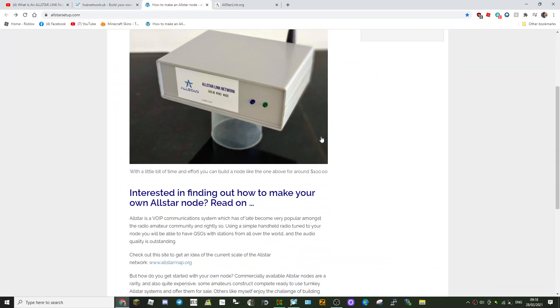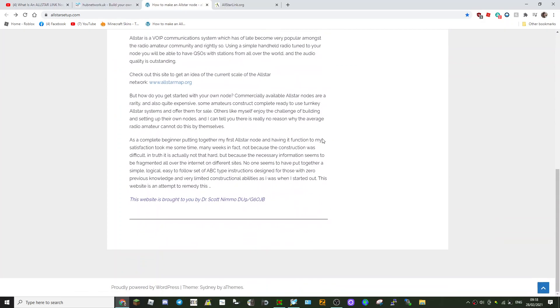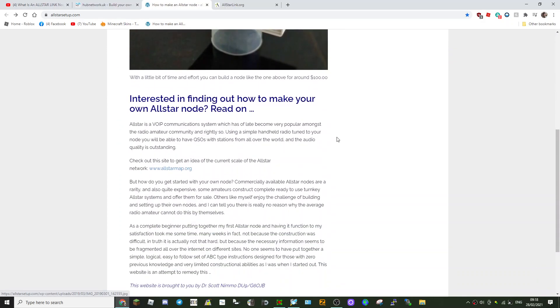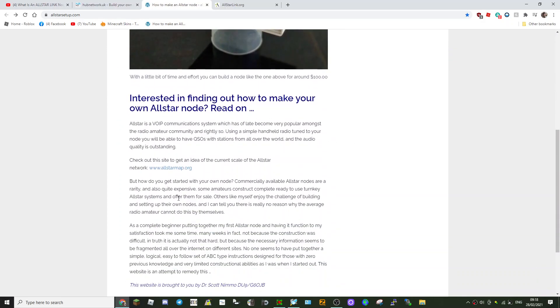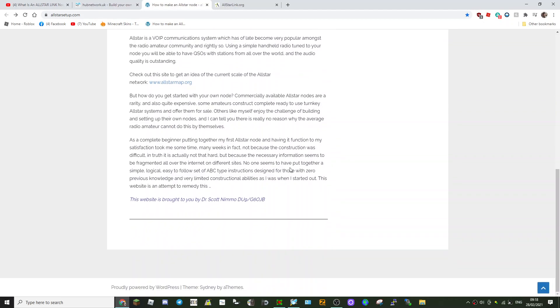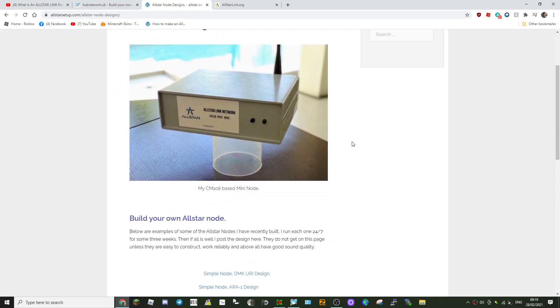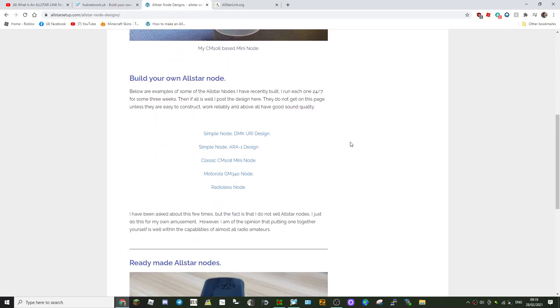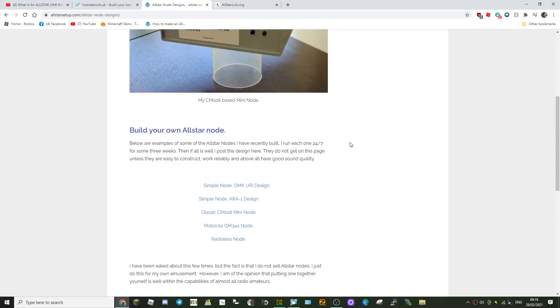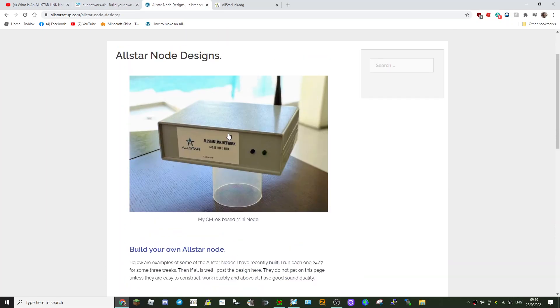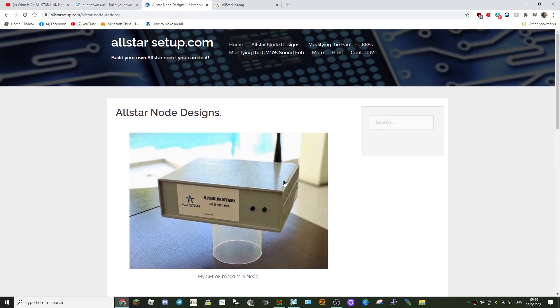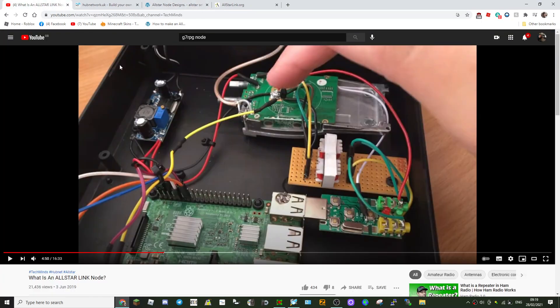It's called allstarsetup.com—they've put everything in one place that you would need. Let's just go through it one at a time. So All-Star node designs—this is what the box looks like. 70 centimeter antenna and everything you just saw in this image is basically inside that box.